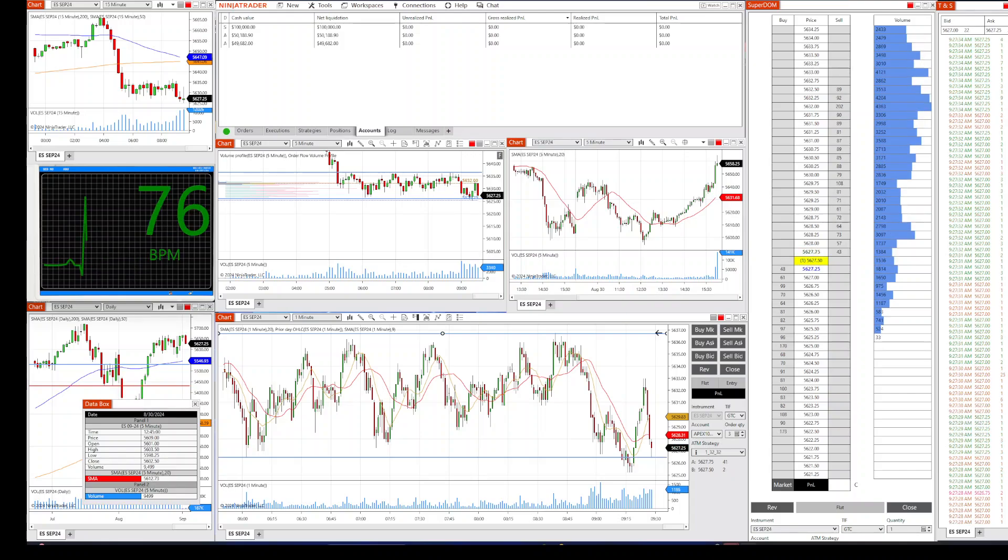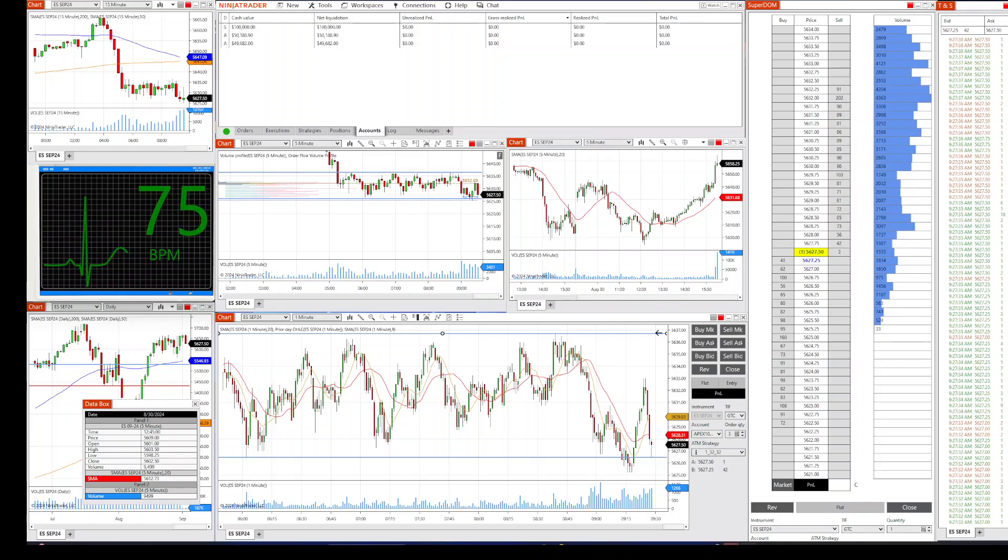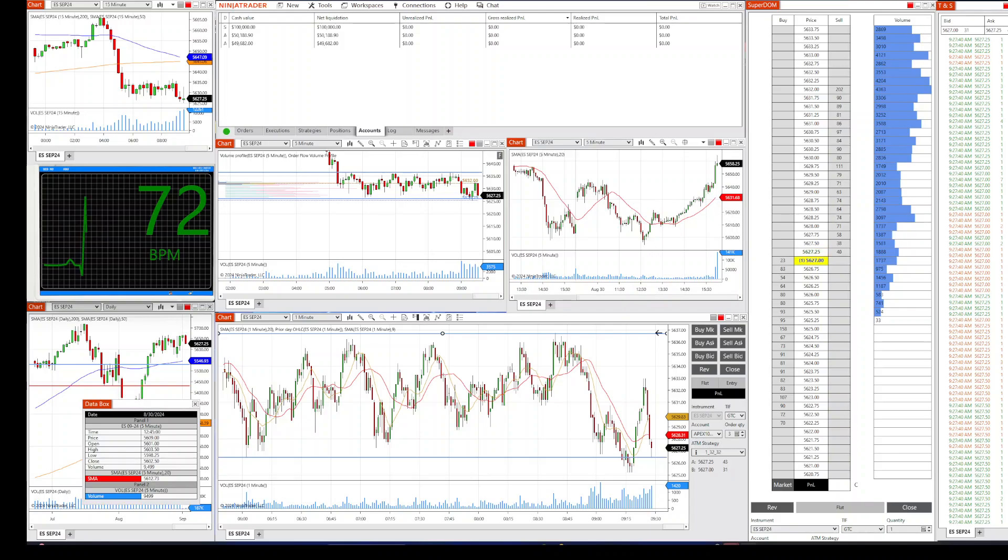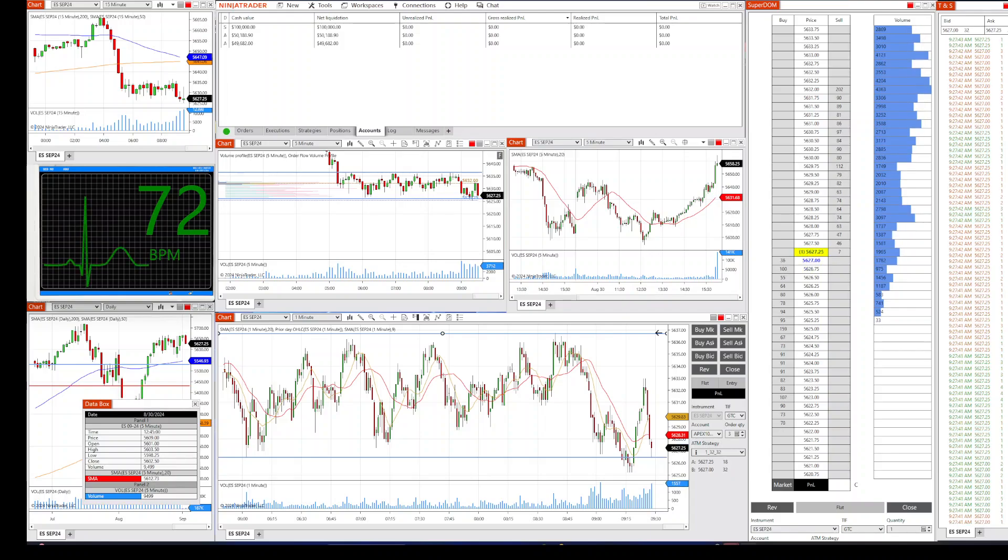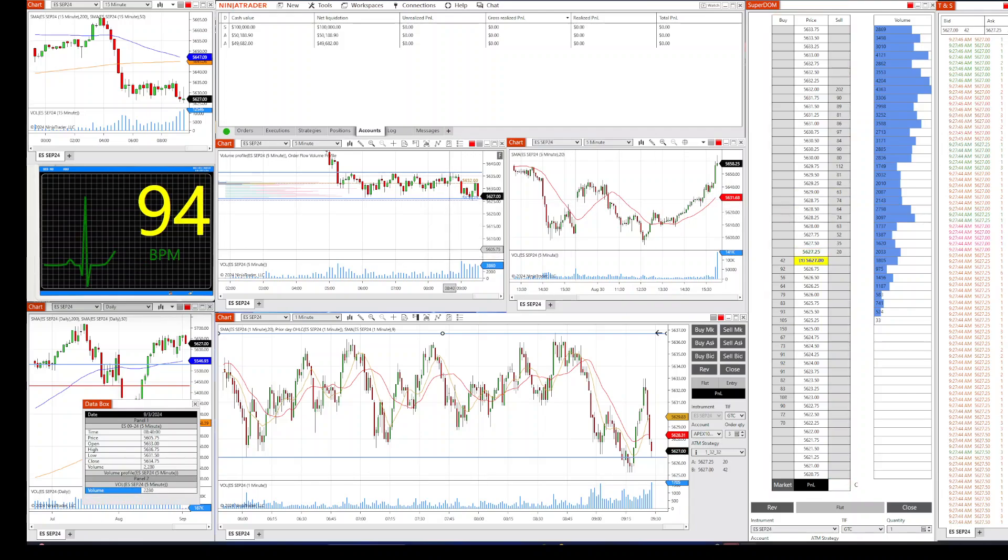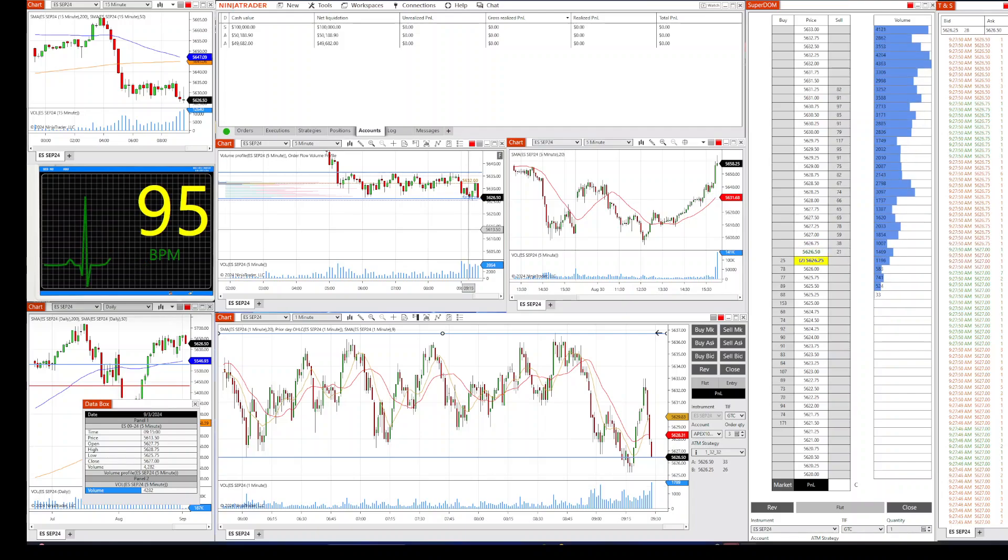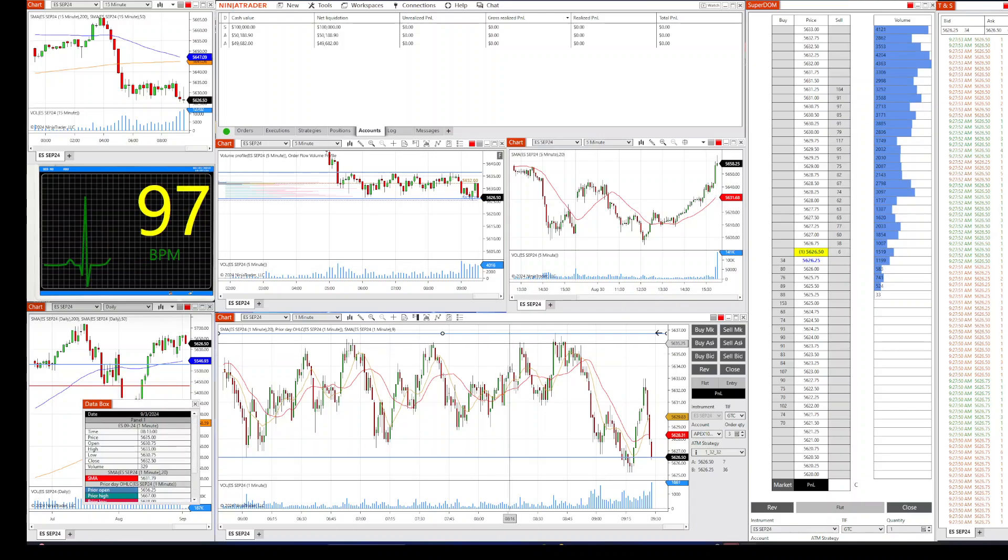Hey what's going on everyone, it's Rich coming back at you with another trading recording. Today is Tuesday, September 3rd, 2024, it's 9:27 a.m. Eastern Standard Time. For those that are new, feel free to click on the timestamps below this video in the description to go straight to the trades.